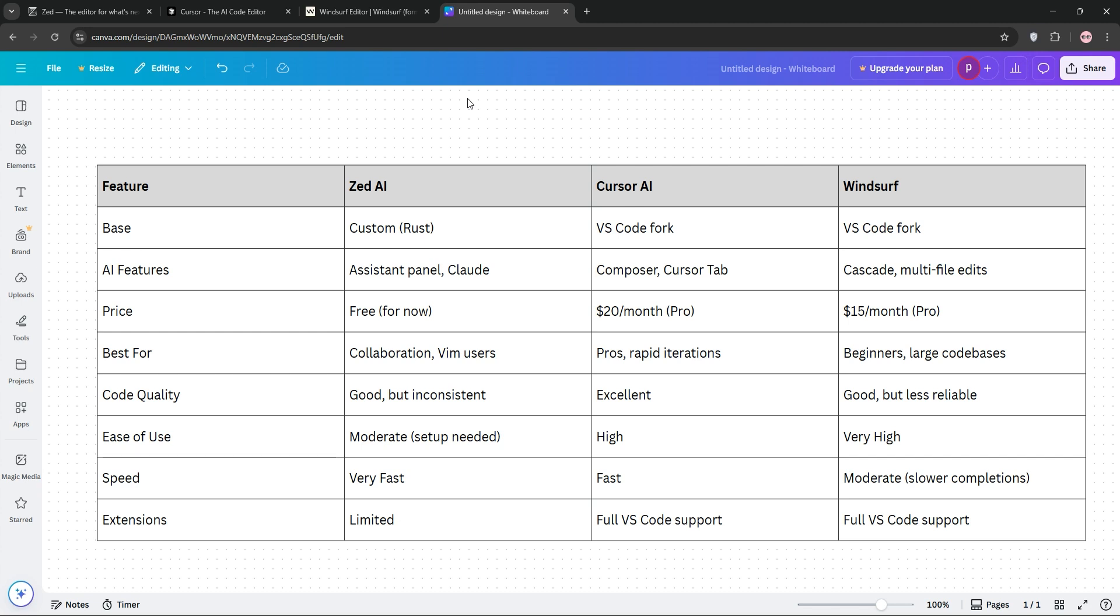Which IDE fits your vibe? Try them out and let me know in the comments. Don't forget to like, subscribe, and code smarter.